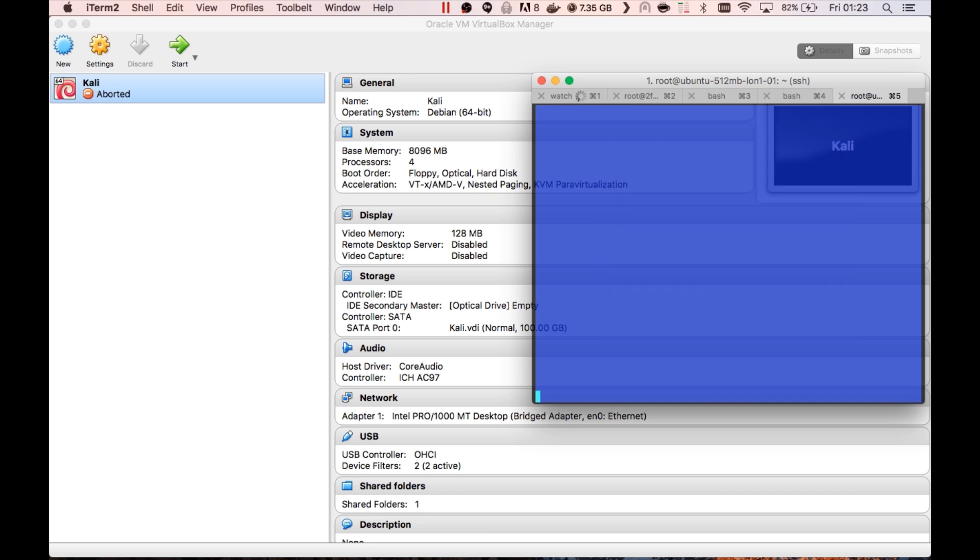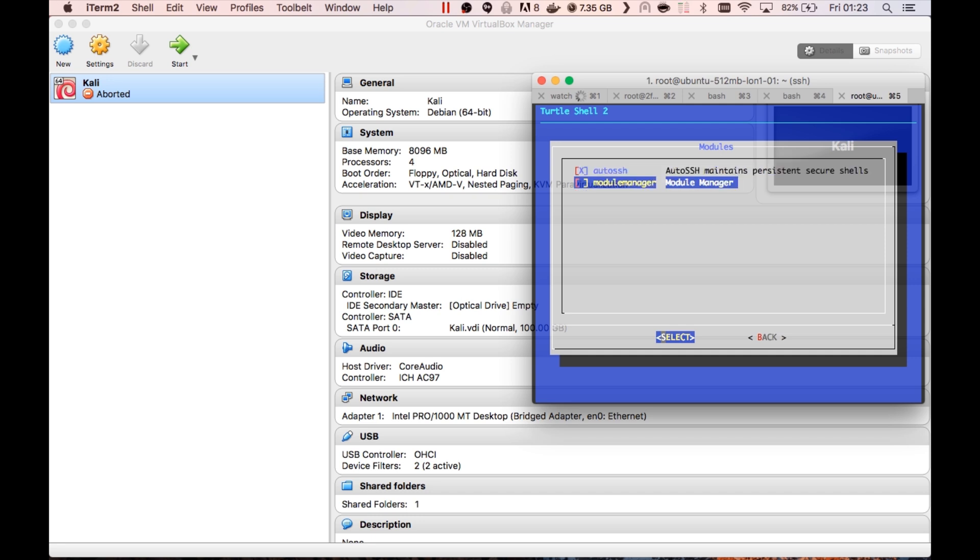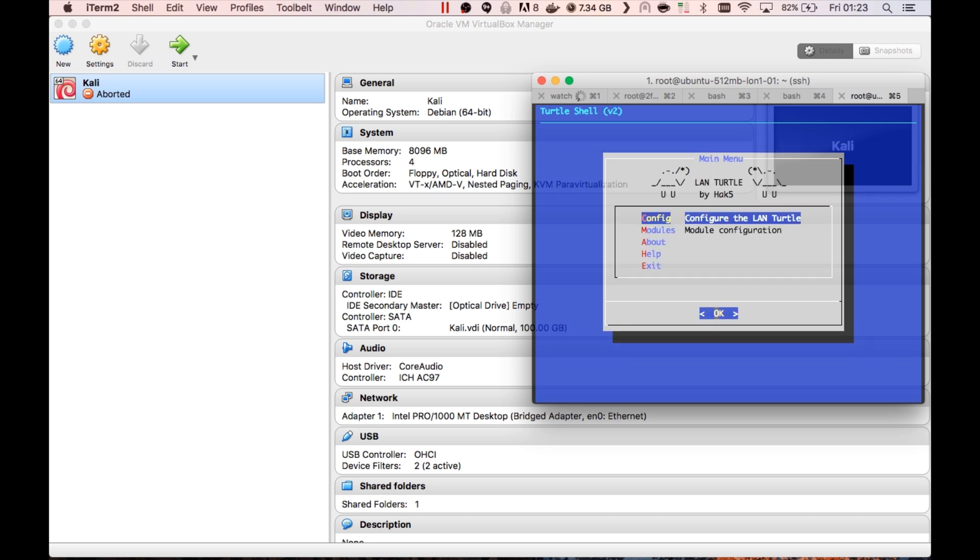From here we can configure it as we would before, but this is where it gets interesting because this has a full version of Linux on it. We could start tunneling our traffic through it and access the internal network that way. We won't be doing that in this video. This is just more to show you how easy it is to set up that module. So I'm going to disconnect now and let Aaron go back to configuring it as a device where we can plug it in and steal credentials.